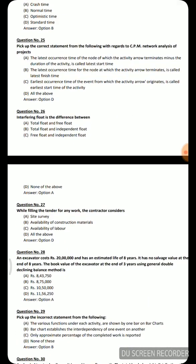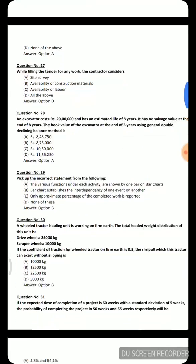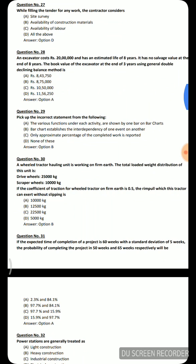Next question: While filling the tender for any work, the contractor considers — Option A: site survey, Option B: availability of construction materials, Option C: availability of labor, Option D: all of the above. The correct answer is all of the above, as all the factors are considered.